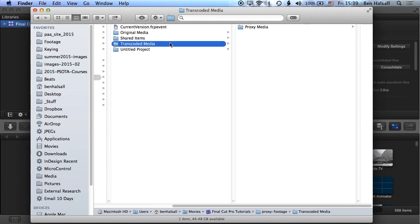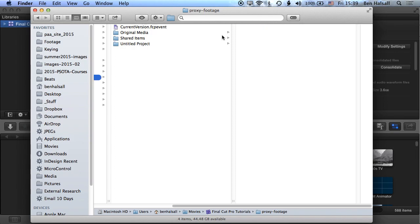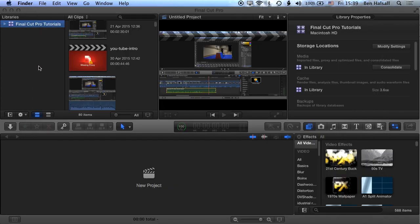And we can delete that as well. All that we would need to do the next time is actually re-render out that proxy footage if we wanted to edit in the proxy mode in Final Cut Pro. Okay, so essentially doing this isn't going to cause any problems when you actually come back into Final Cut Pro.